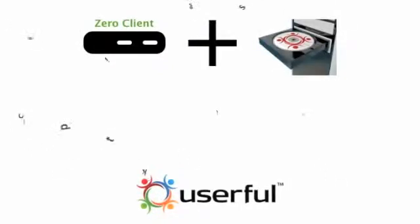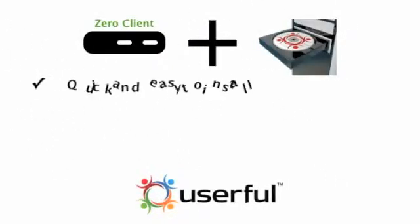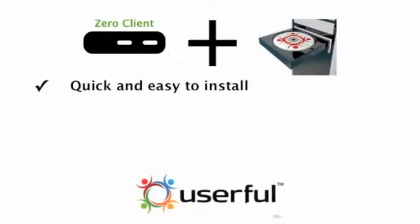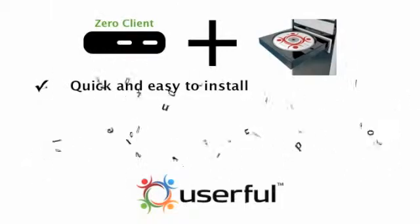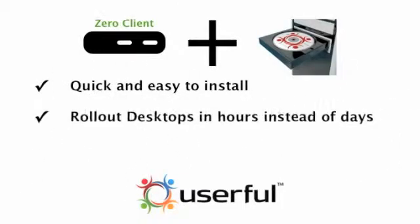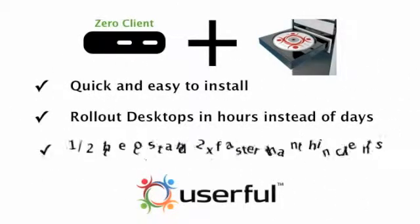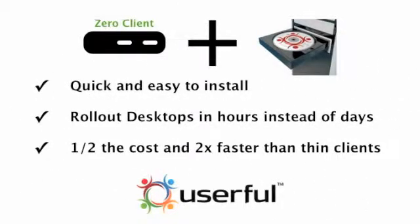Userful software installs quickly and easily on off-the-shelf PCs or inexpensive servers, and can quickly roll out a flexible, powerful desktop infrastructure in hours instead of days, and at a fraction of conventional costs.